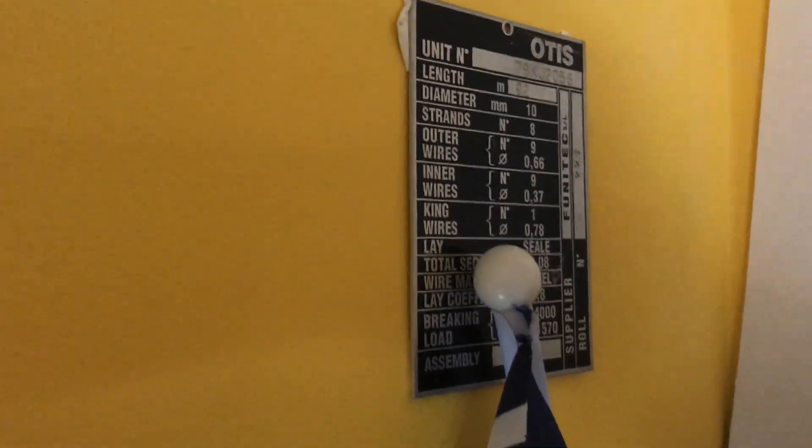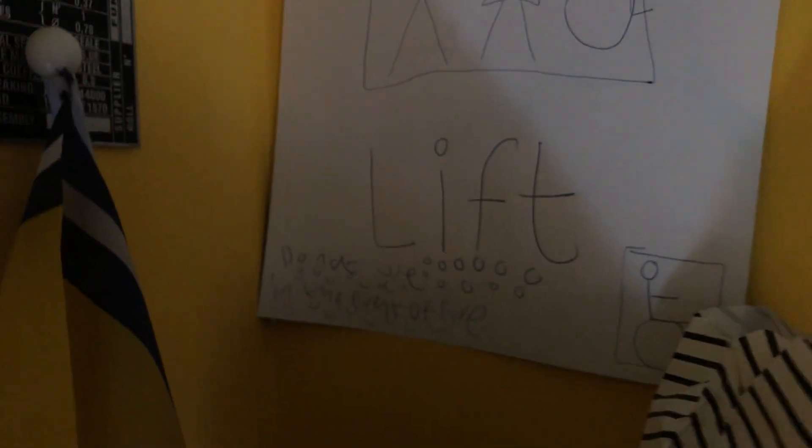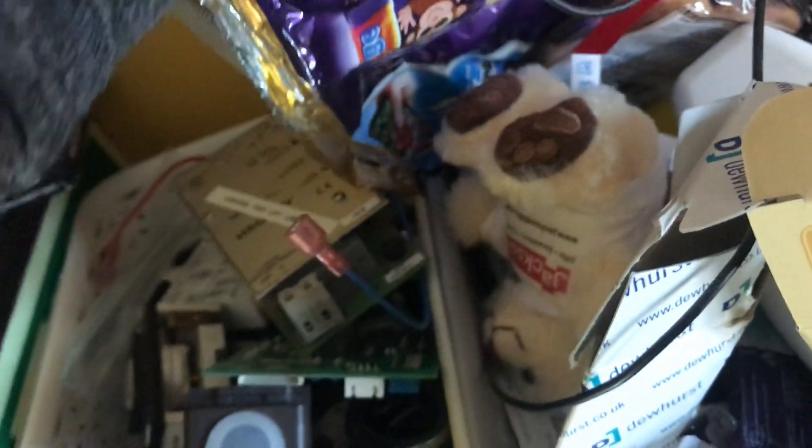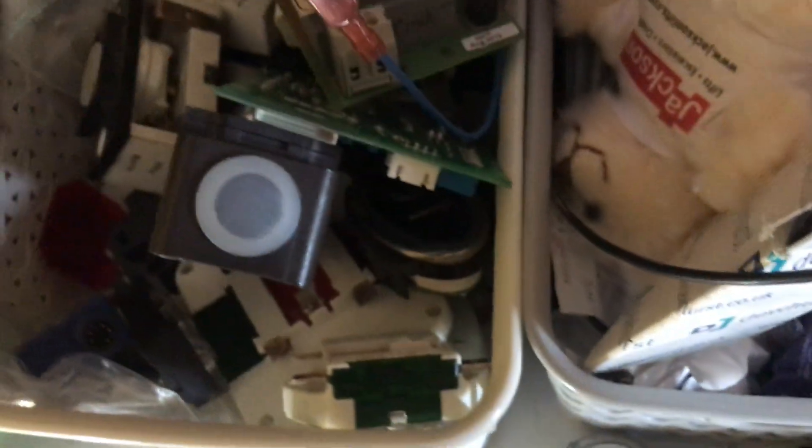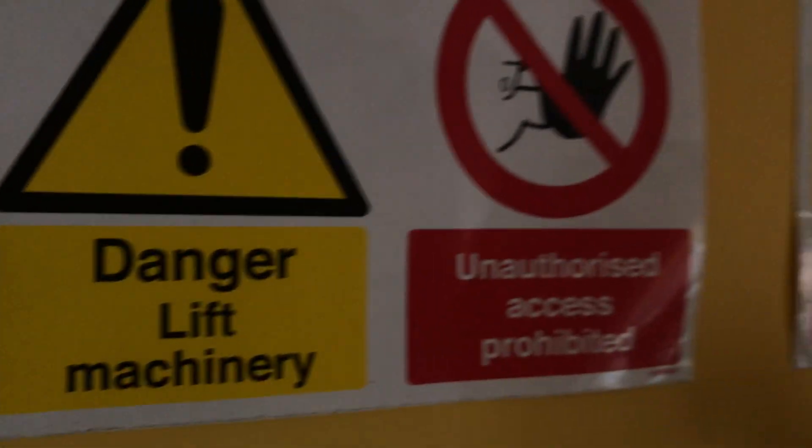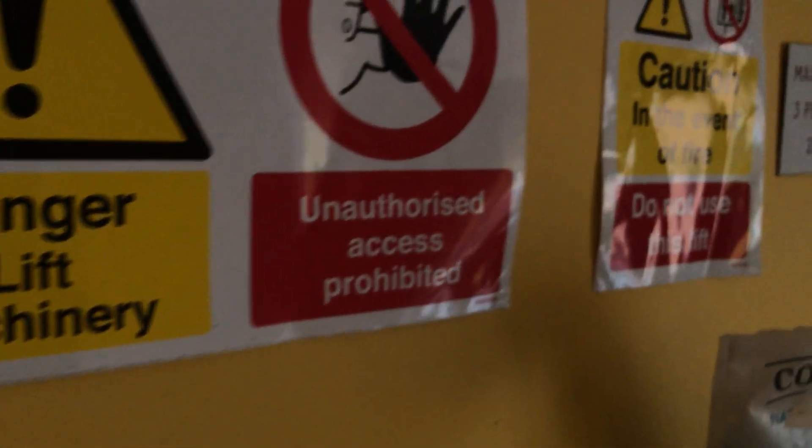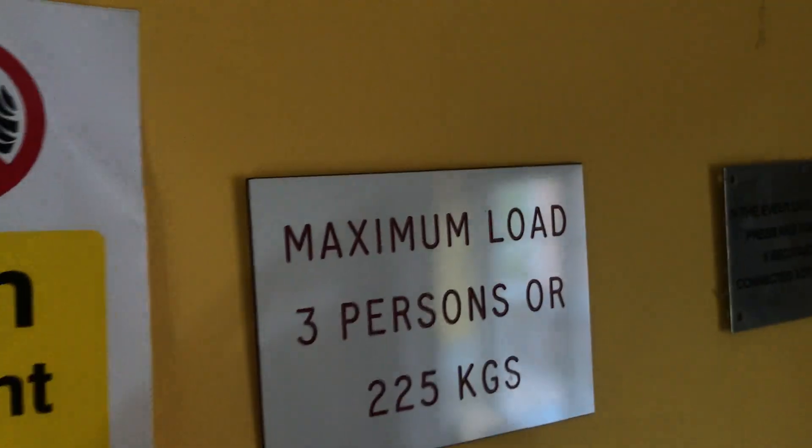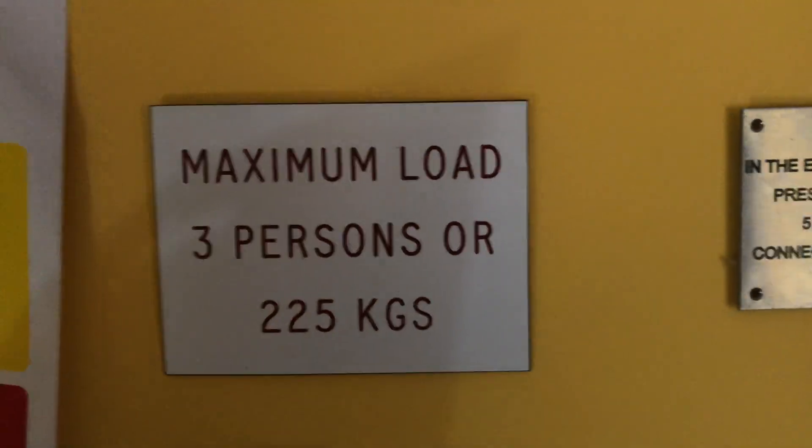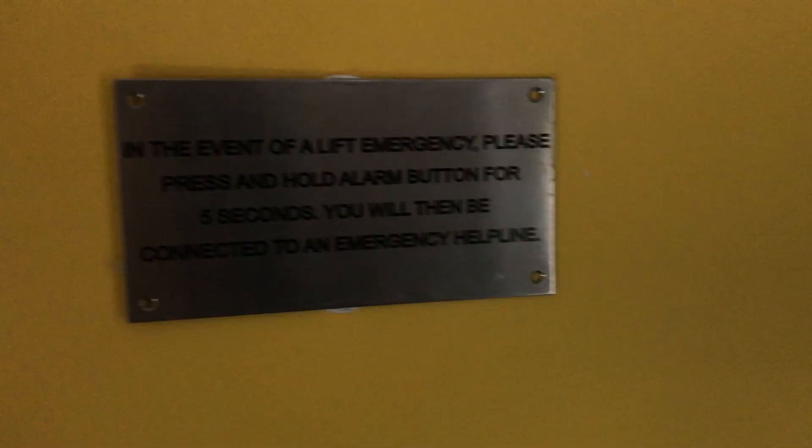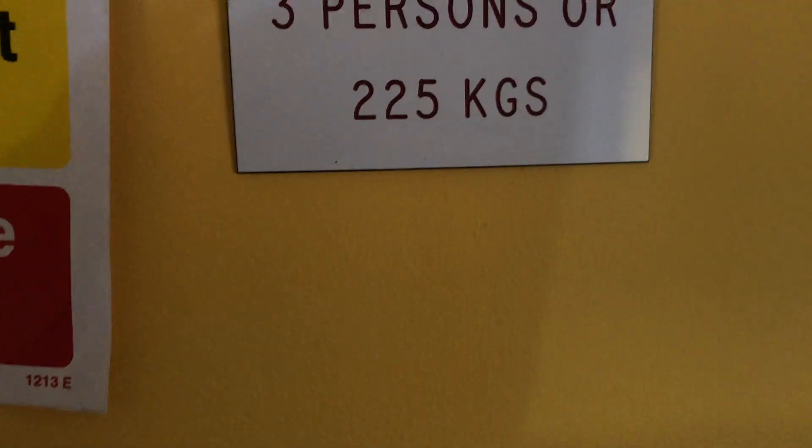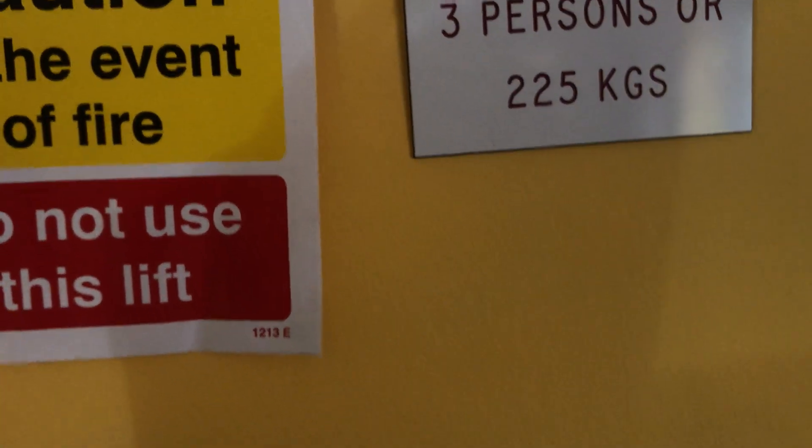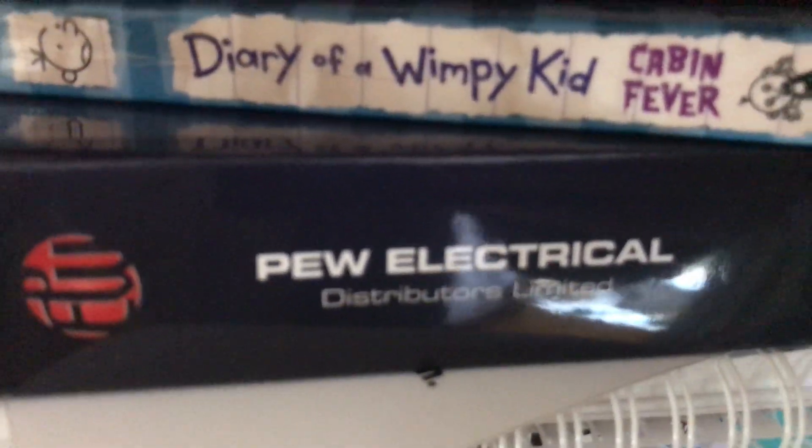Up here, we've got some various signs. There's supposed to be a one for hand-winding instructions, but that's randomly disappeared. We've got an Otis plate here, really nice old Otis plate that I drew myself. There's supposed to be an American fire service phase one thing here, but I don't really know where that's gone. These signs I bought off Amazon. Got a capacity sign and instructions for lift alarm.